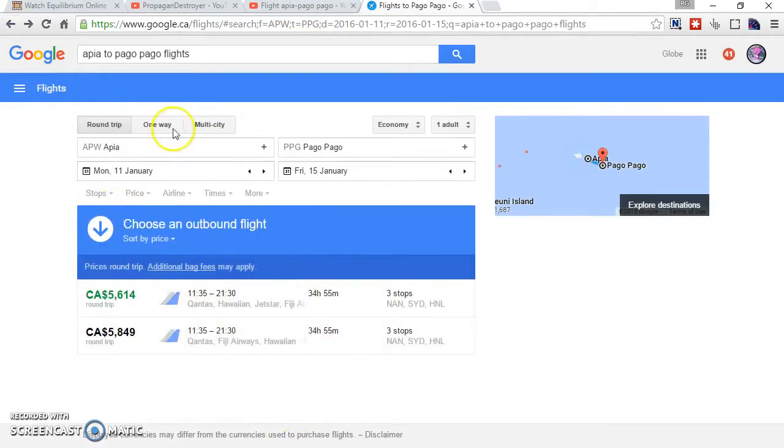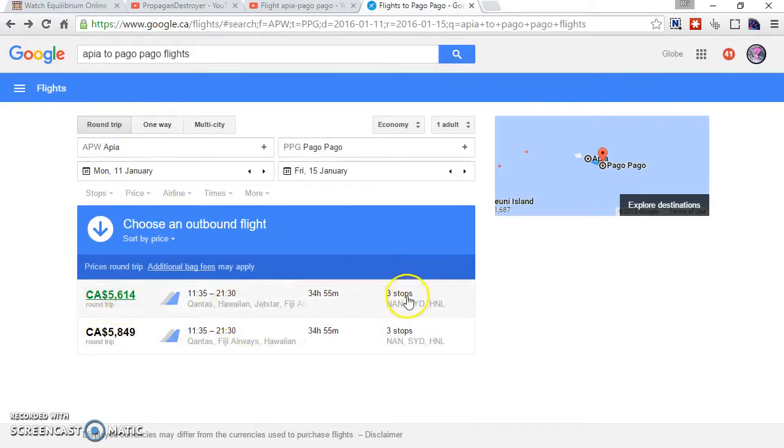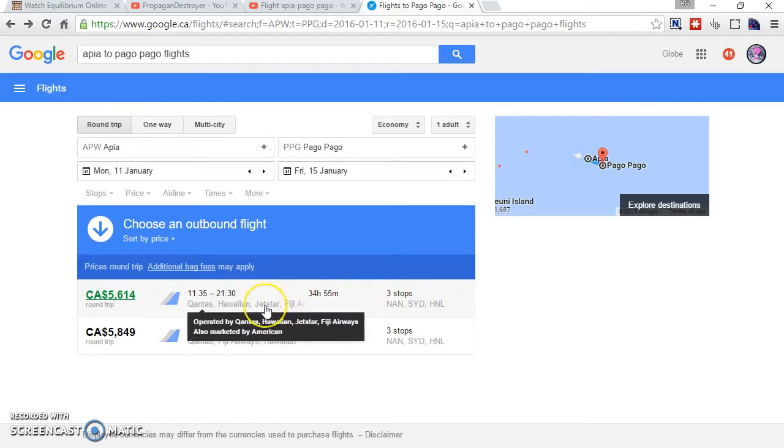So there's only two flights available, each over 5 grand, 34 hours for a 70 kilometer stretch.